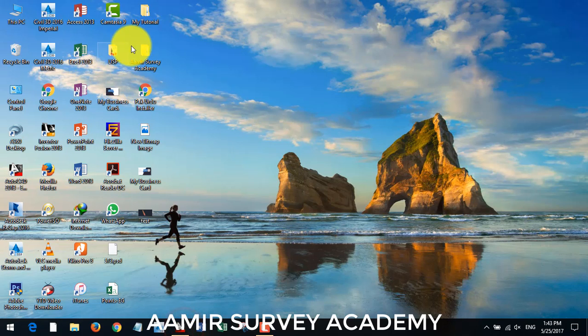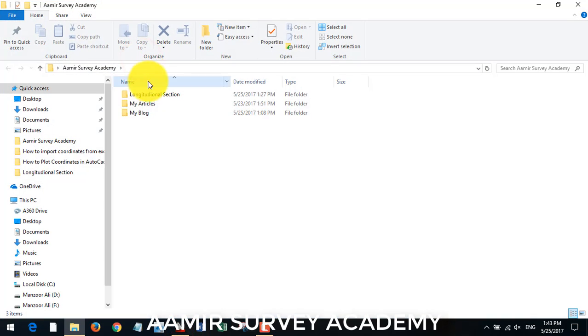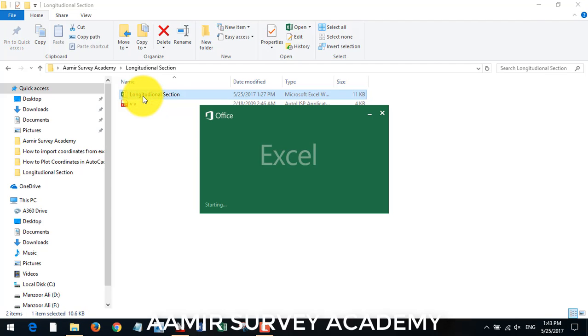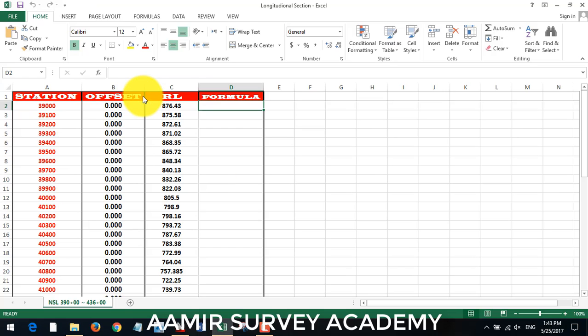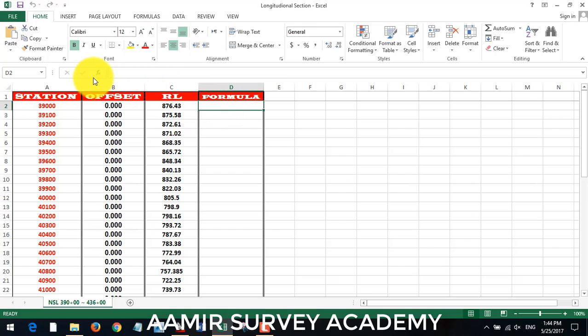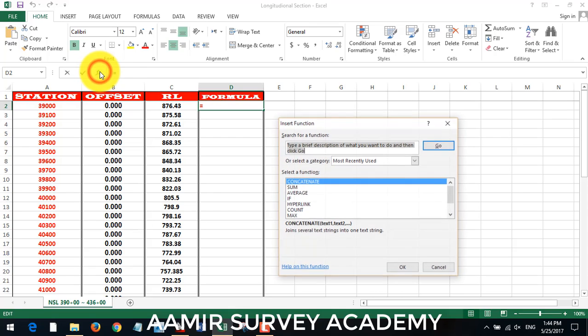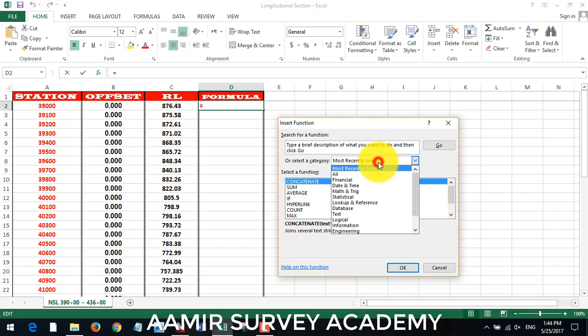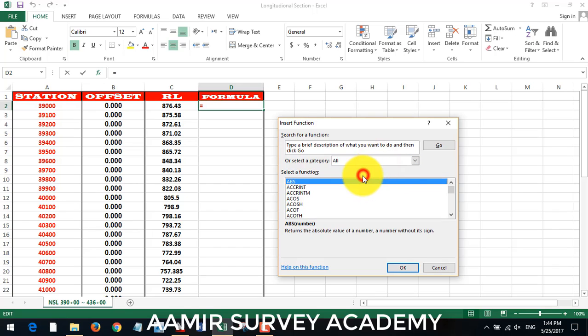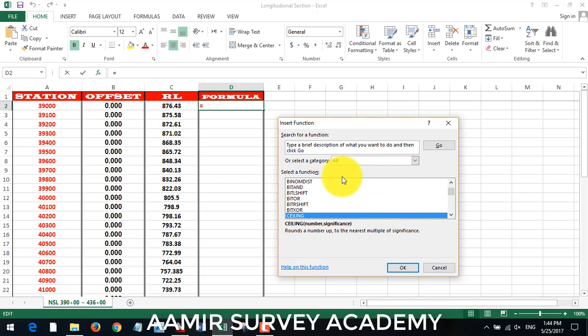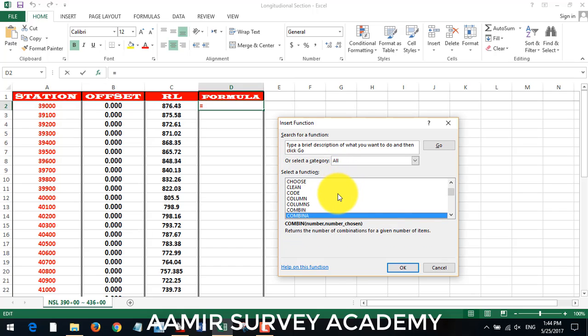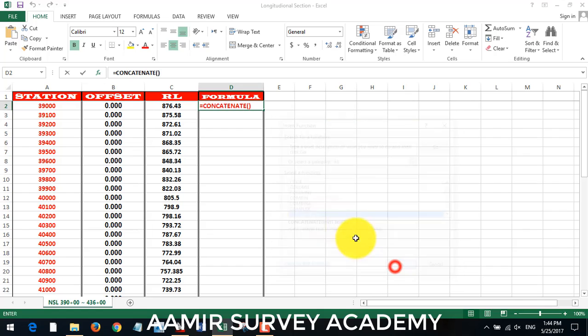So I open my Excel sheet. Longitudinal section, I have these station offset and elevation. So I make formula here, click on FX insert function and search for concatenate formula. If you did not get, click on all and search, click on C to search concatenate in this list and select it.